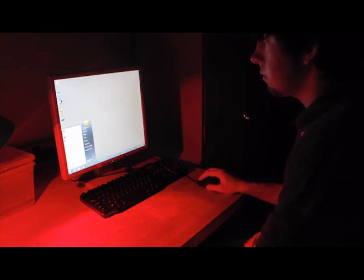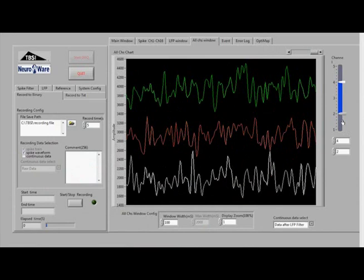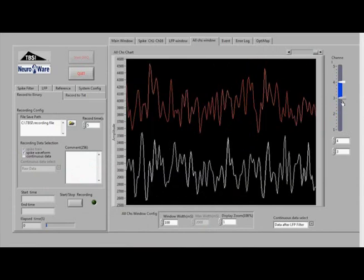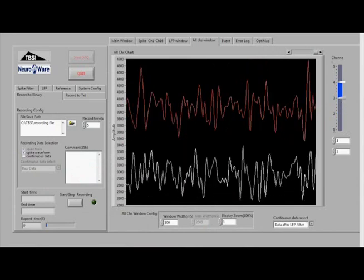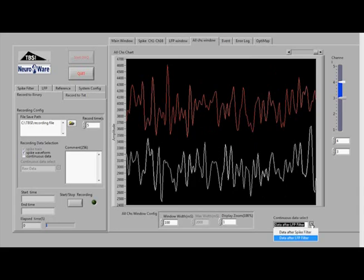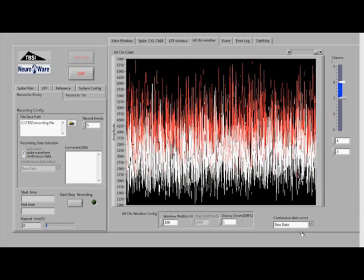You can use a red lamp to add additional lighting to the room. Select the all channels window tab for observation of EMG signals on the TBSI recording system to ensure a reliable wireless connection in electrode operation.